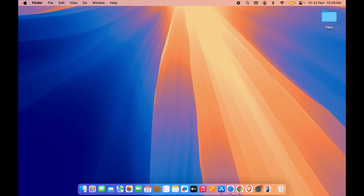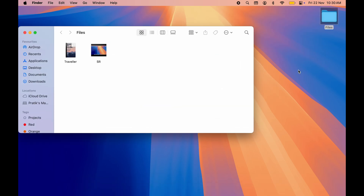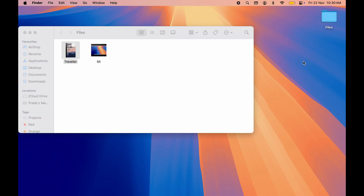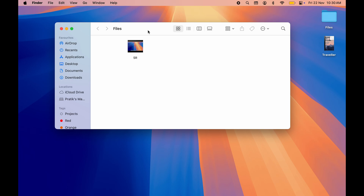If you want to move a file from one folder to another in Mac, the process is simple. You don't have to use Command + X because it is not going to work here. Instead, copy the file using Command + C, and to move it, press Command + Option + V on your keyboard — the file will be moved. You can use this shortcut to move any video, photo, or document. The file moving shortcut in Mac is a bit different.